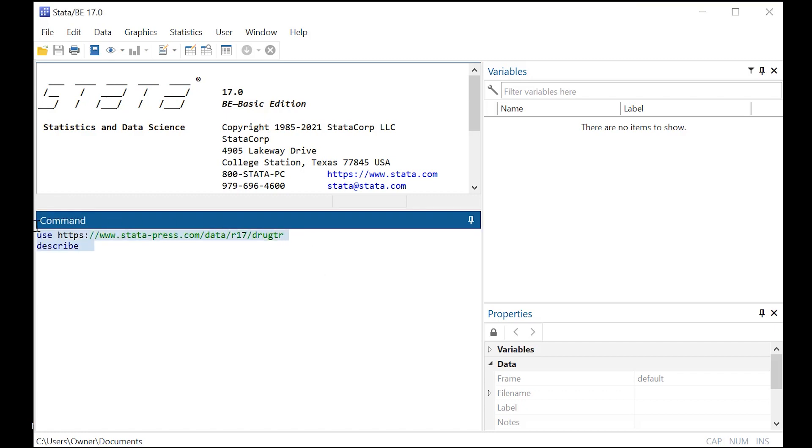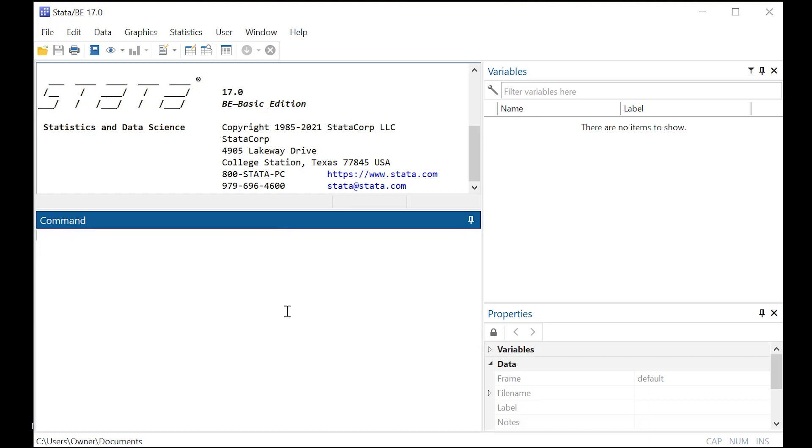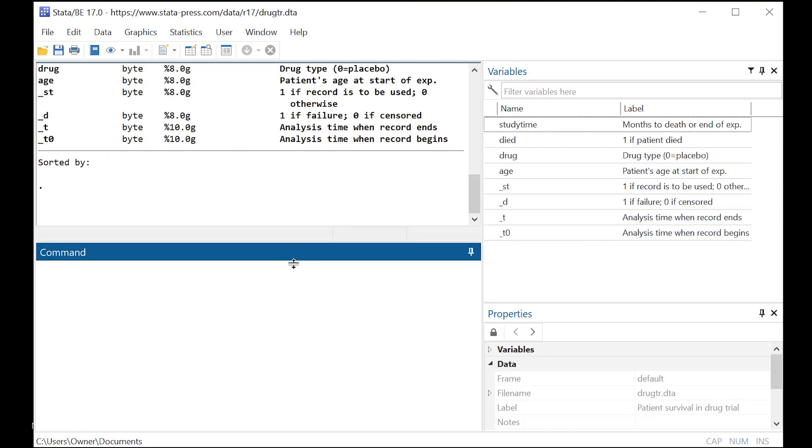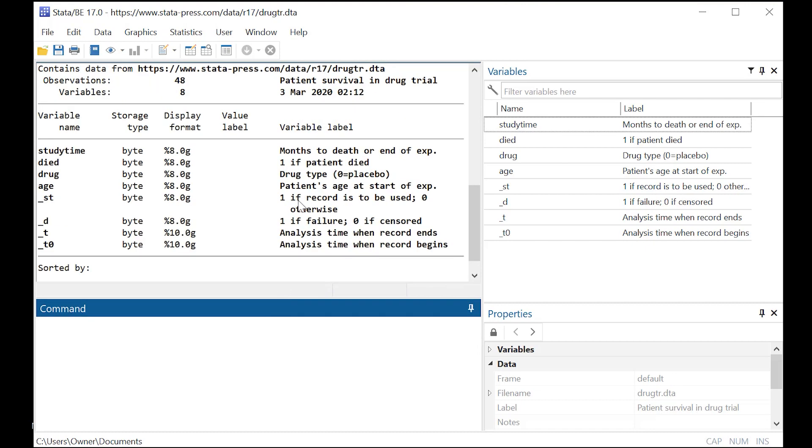You can see here in the two lines of code I have, I'm calling up a Stata Press dataset on a drug trial, and then I've just said describe right after, so you can see what's in it. Let's expand our window here.